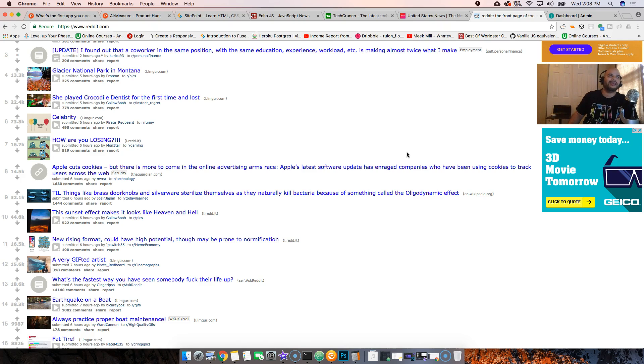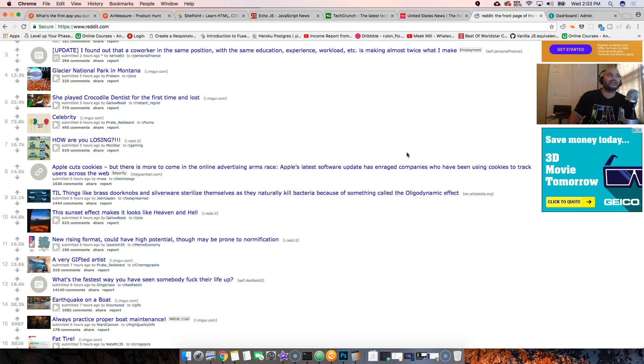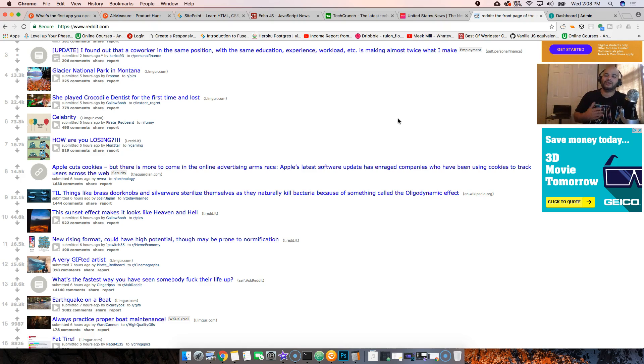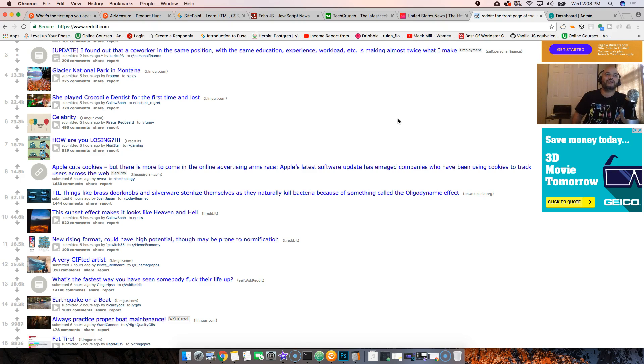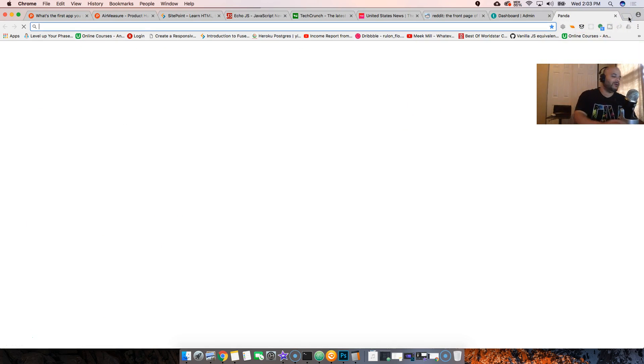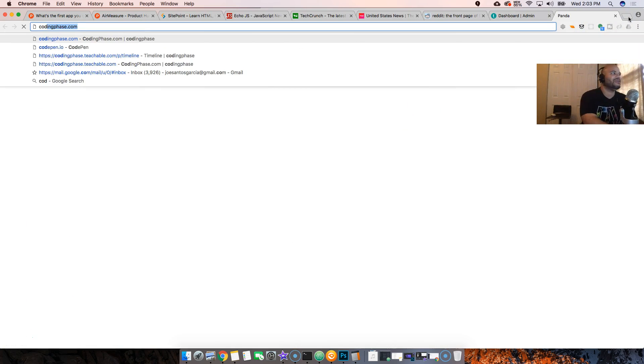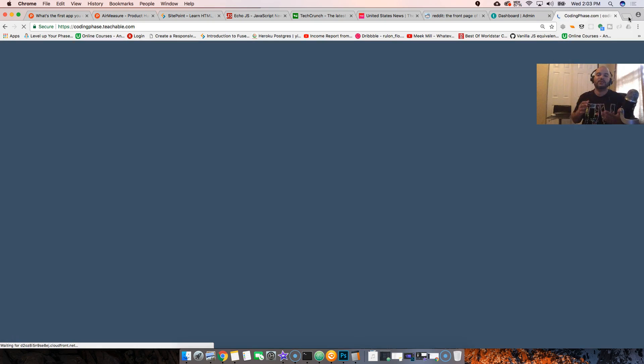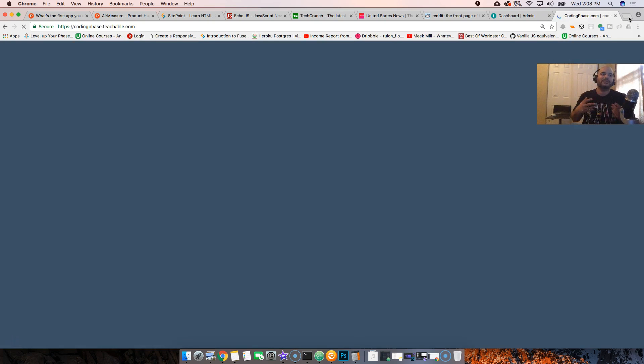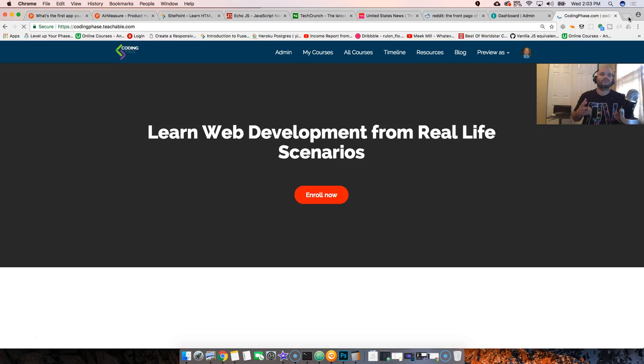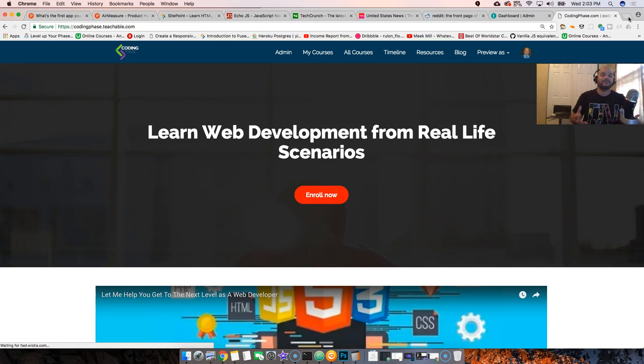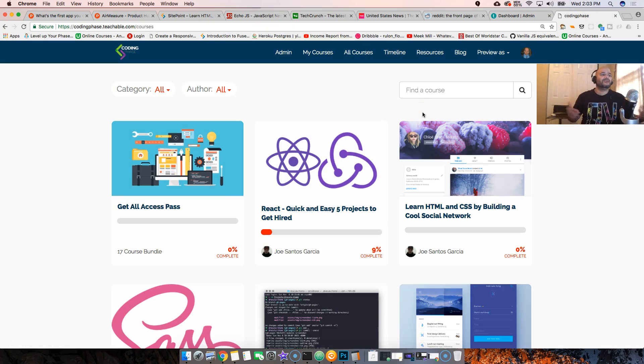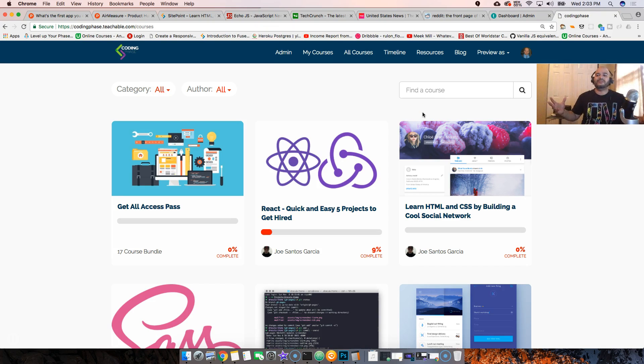It's your boy Joe back at it again from Coding Phase. Listen, check out my website codingphase.com. I have a couple of courses there that's gonna help you out and become a better developer - if you're somebody who just started from zero or you've been trying to get into this and you're like 'man I can't figure it out,' check out my website codingphase.com. Trust me, you're gonna be good. You're basically gonna learn all the things you need to become a successful developer.